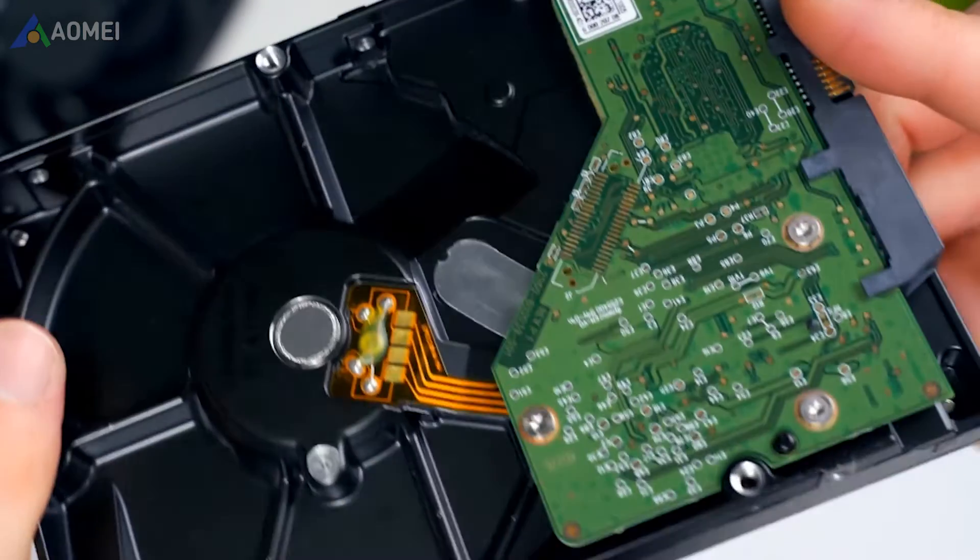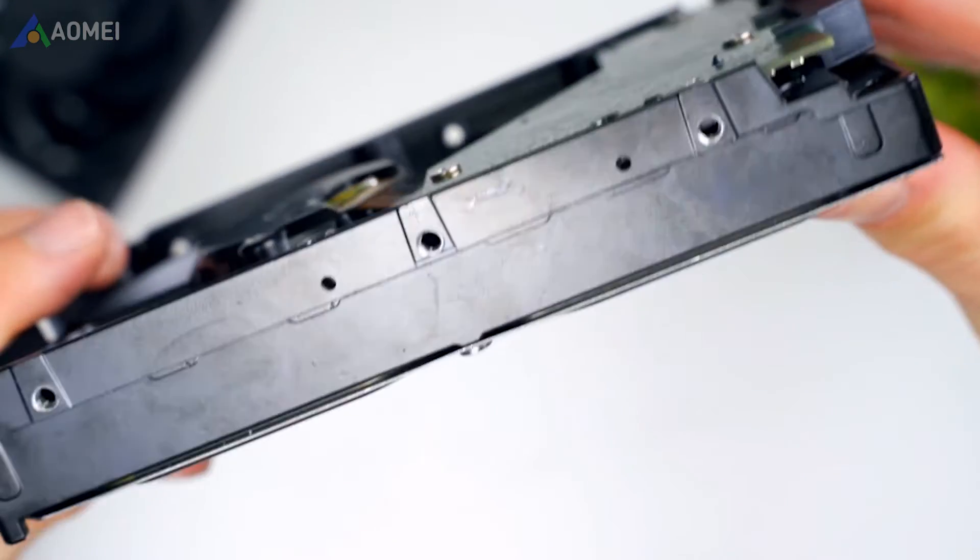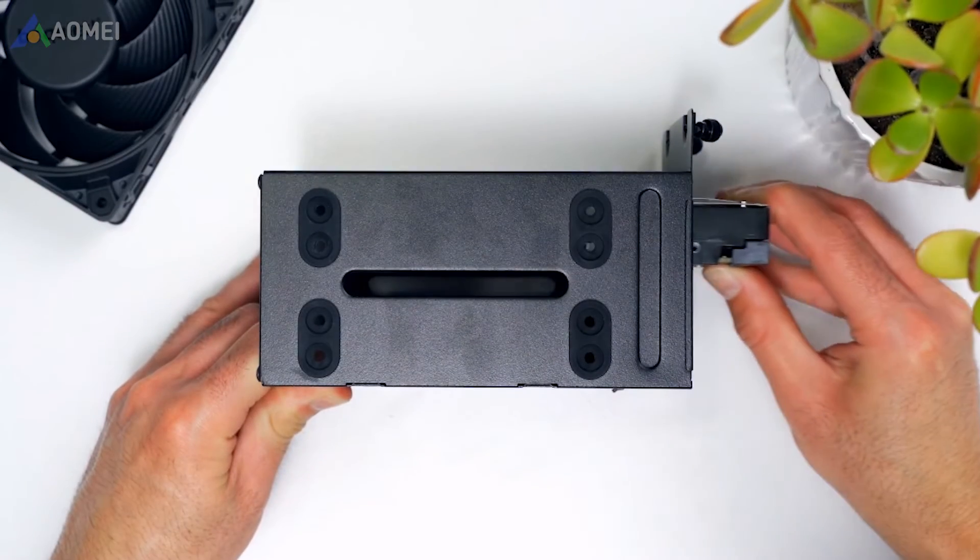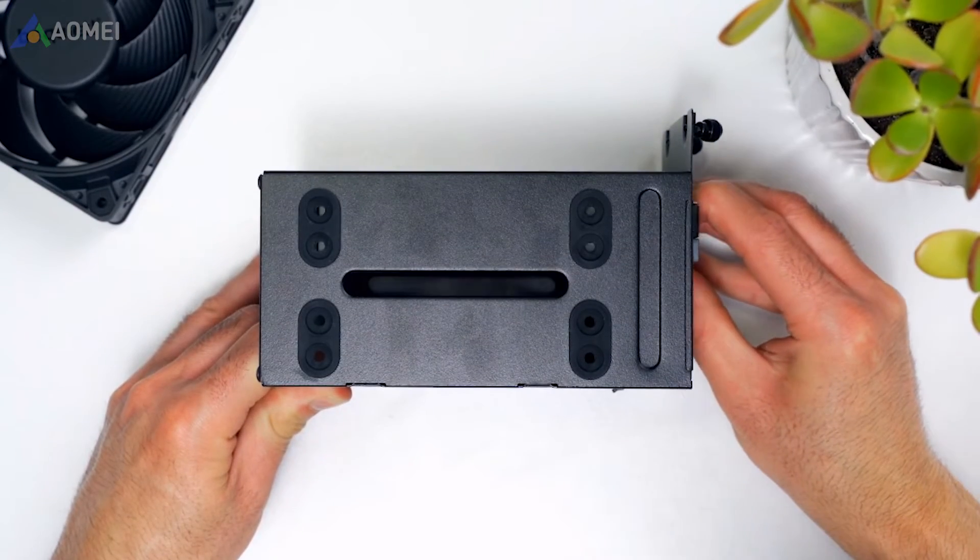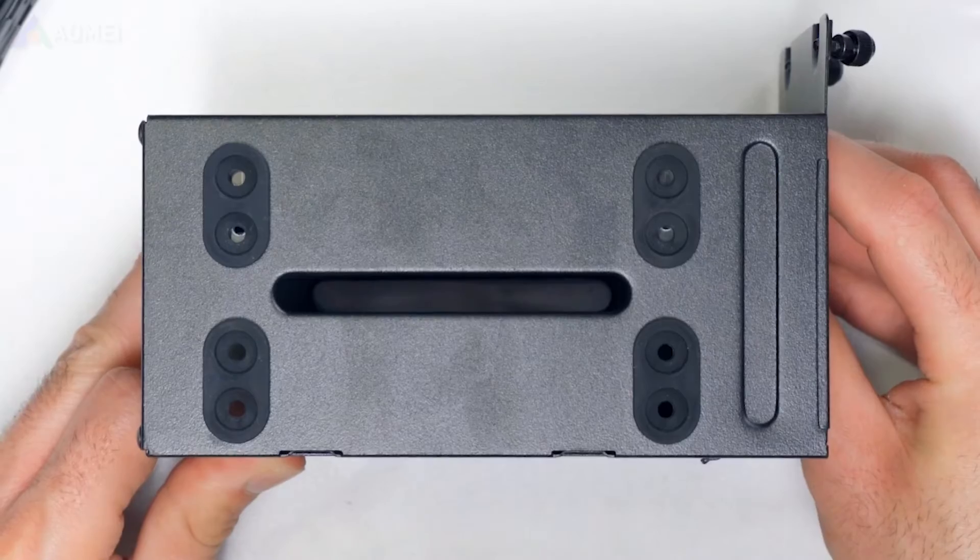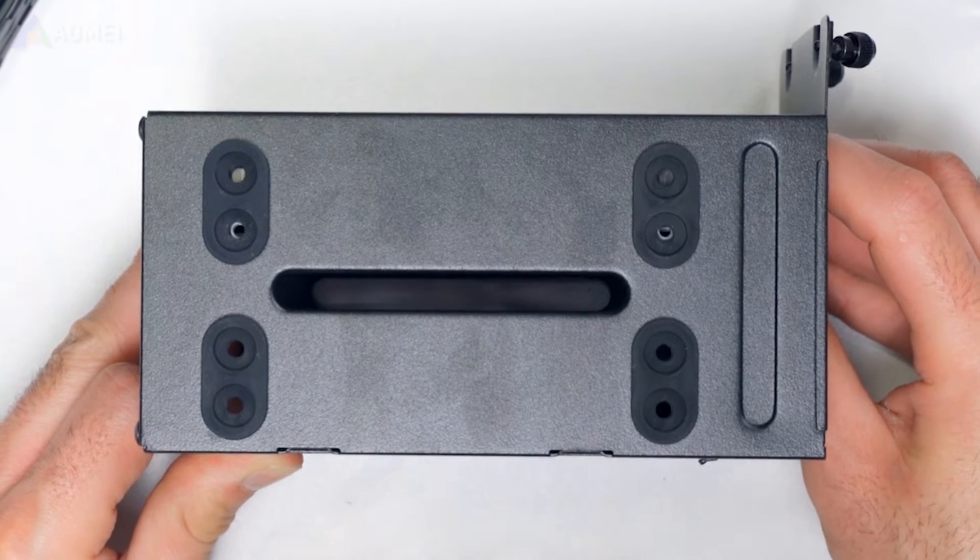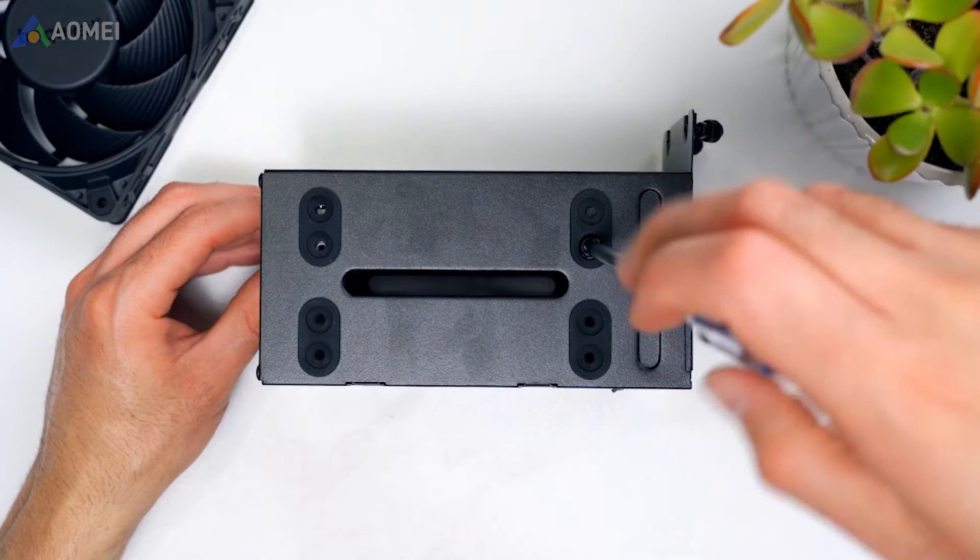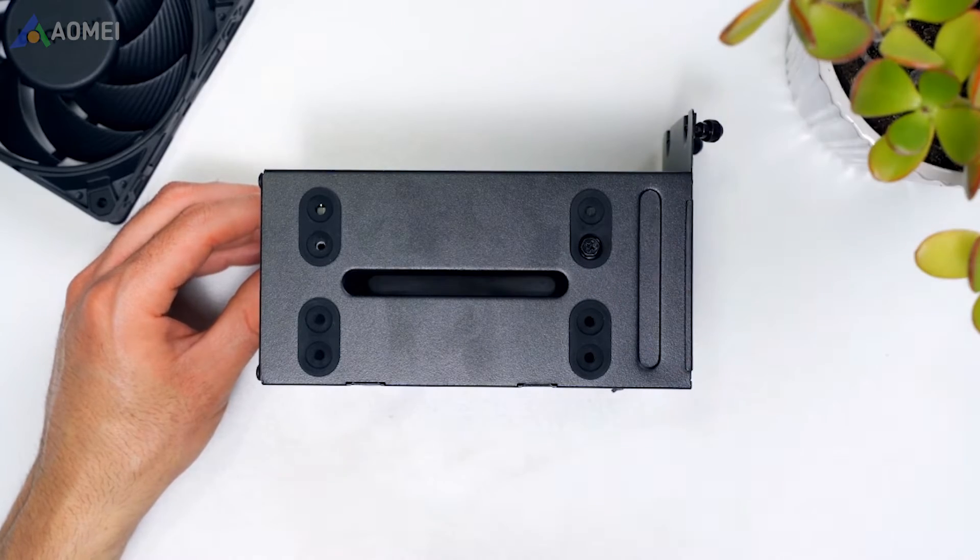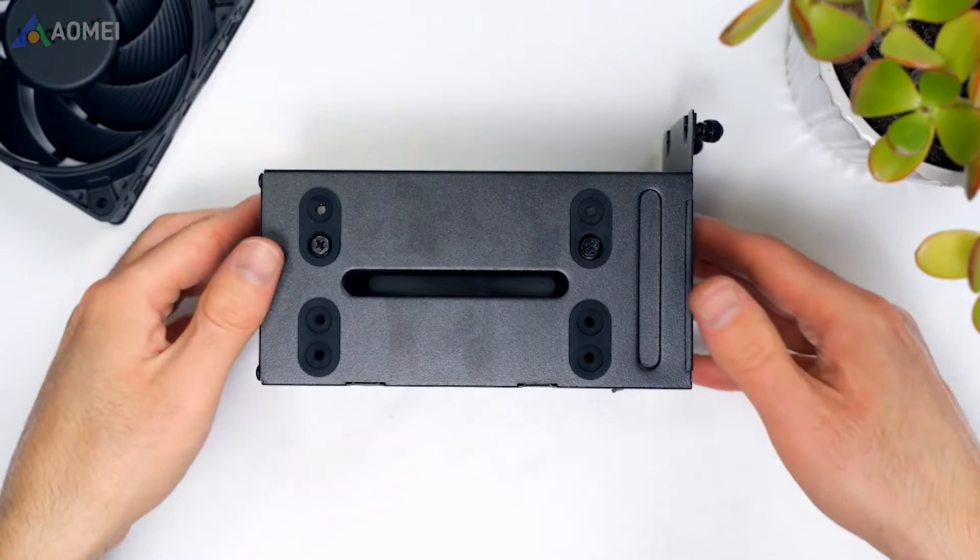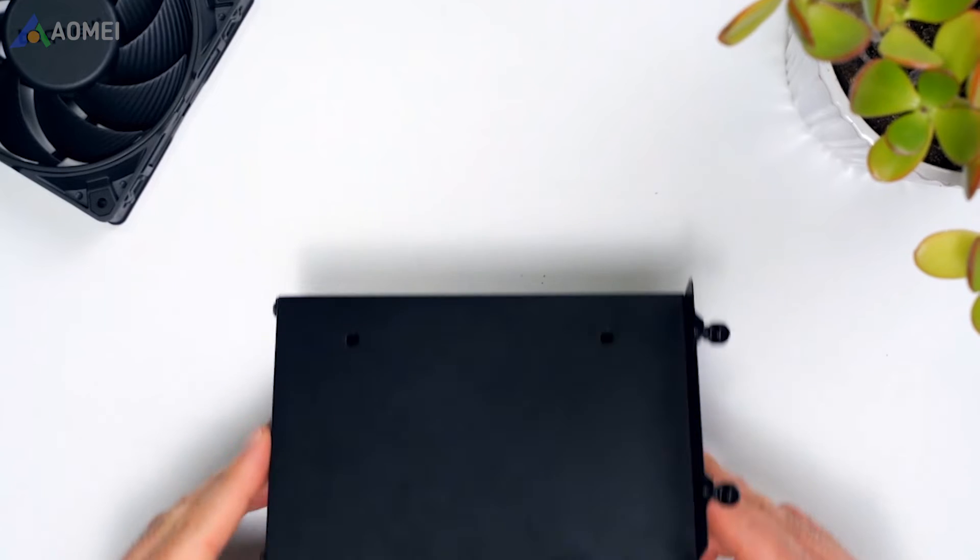The first situation is that your hard drive is clicking but still works normally. At this time, replacing the hard drive is the optimal solution to prevent data loss or further system damage, as it may fail at any time.